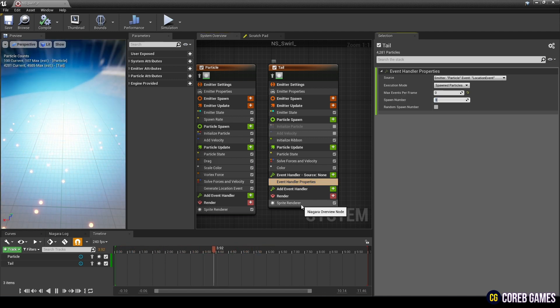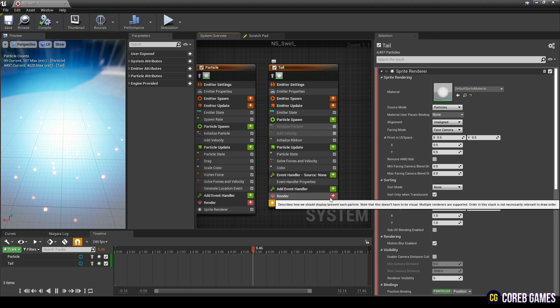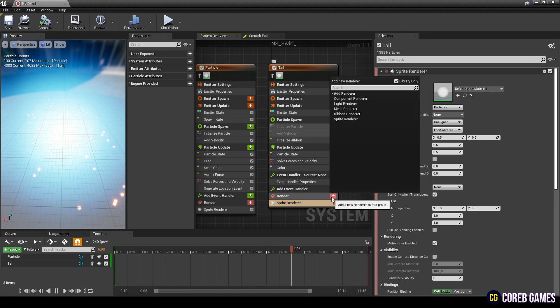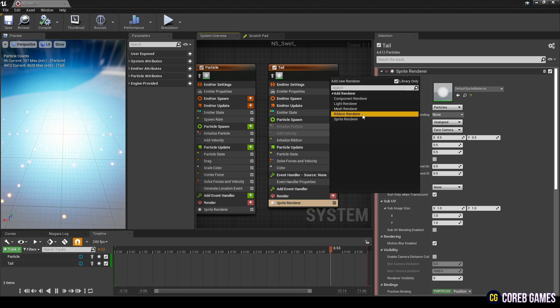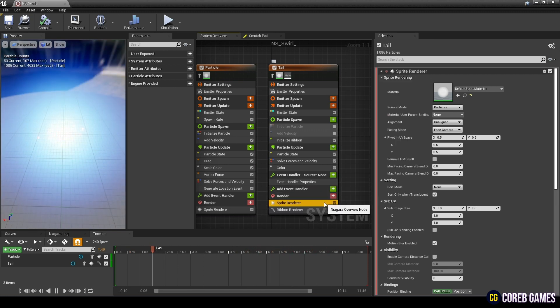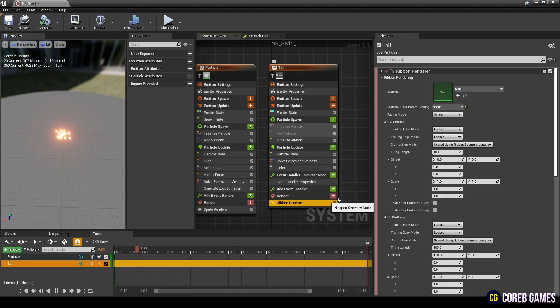Next, after removing the sprite renderer and creating a ribbon renderer, set the tail material created initially in the material.